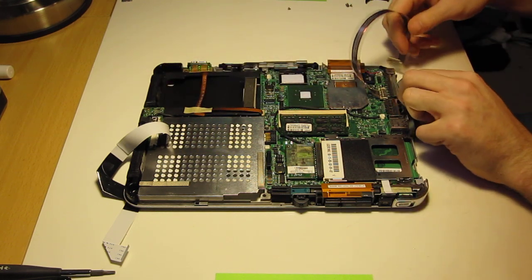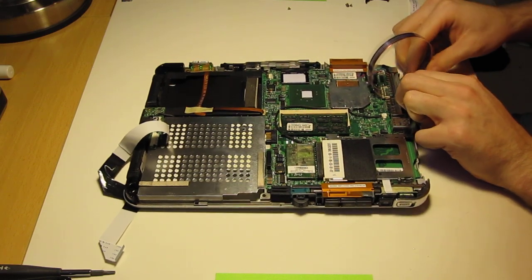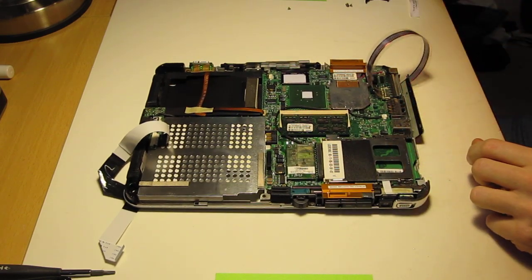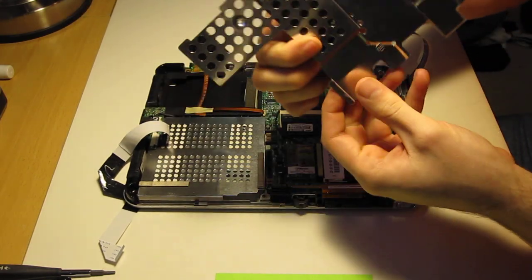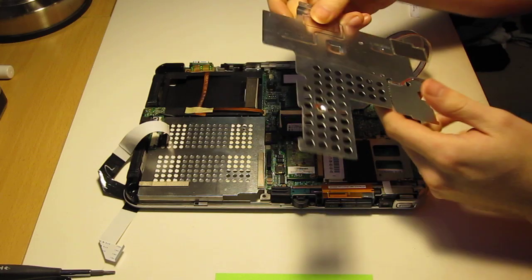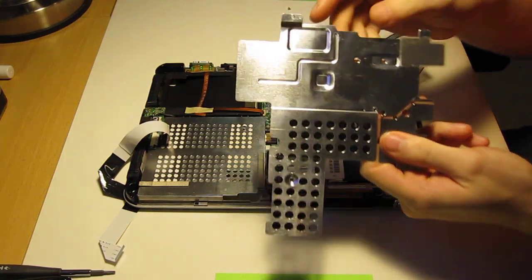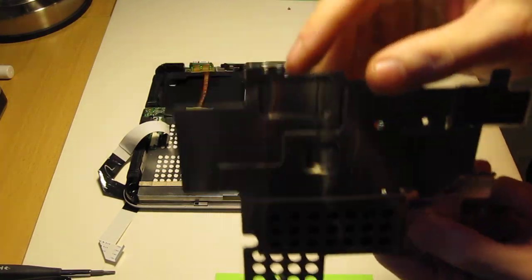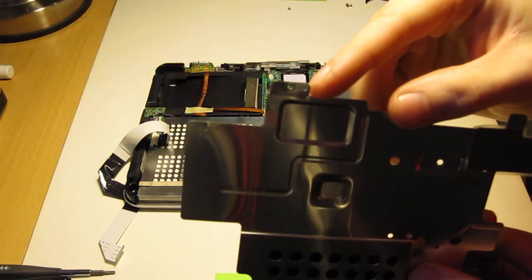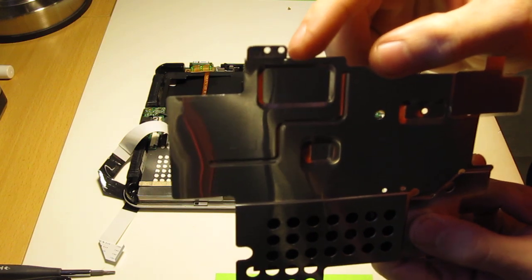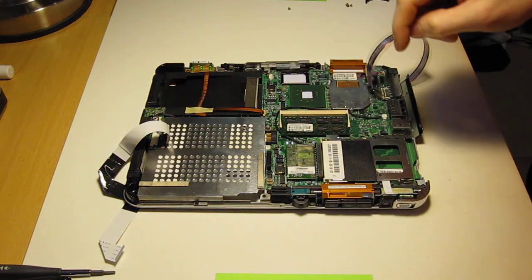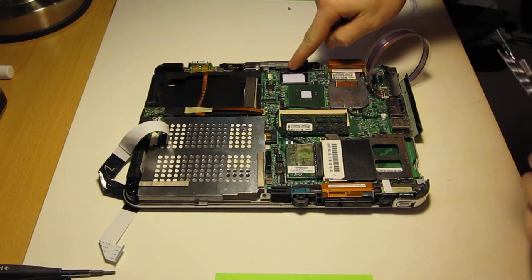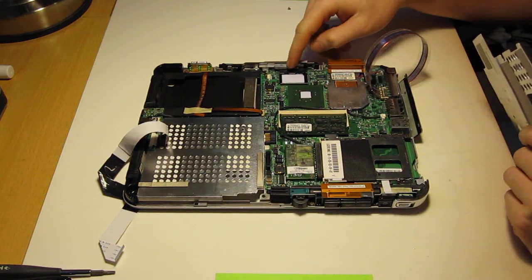Next, you're going to want to put your heat shield in. Make sure black tape is facing down. And there is a little tab right here. And you want to align this hole with a little raised part right here.